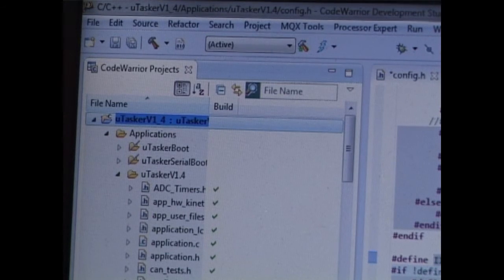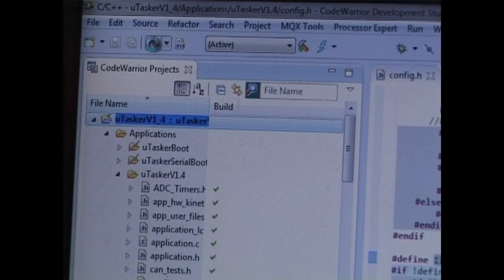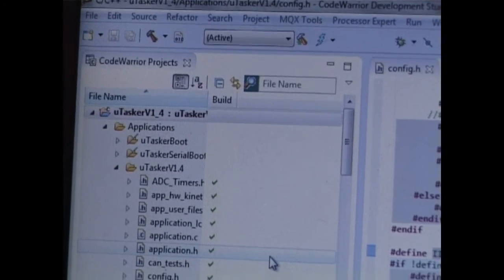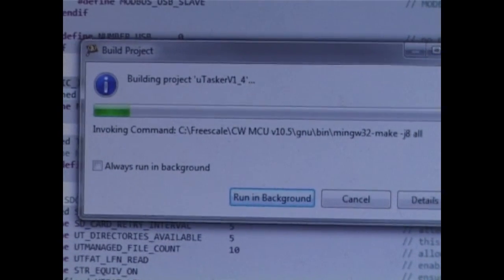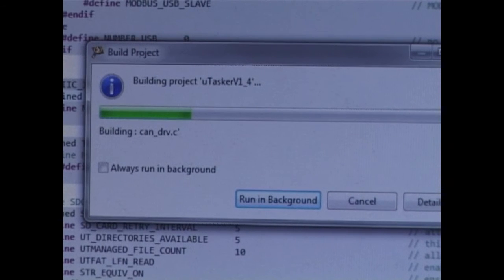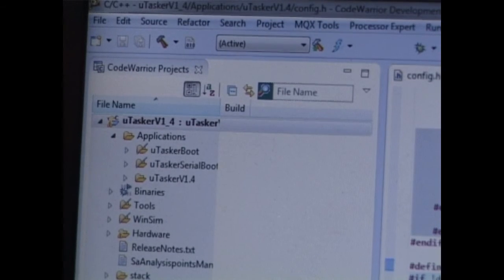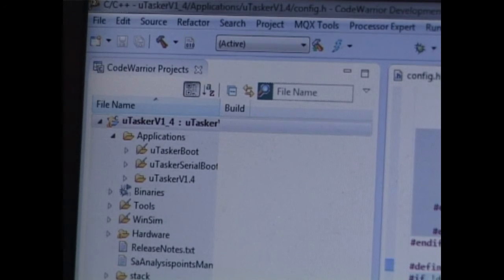And now I'm ready to build the project, so I command the build. Once the build has completed successfully, we can download the code to the board.